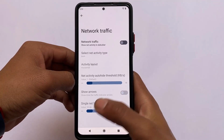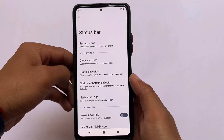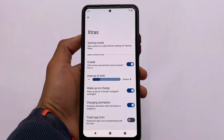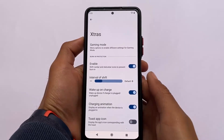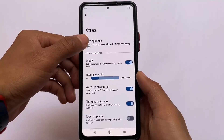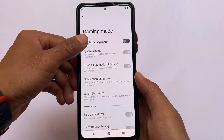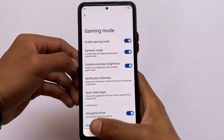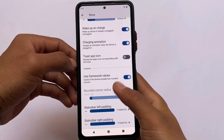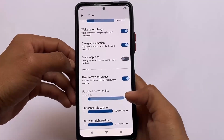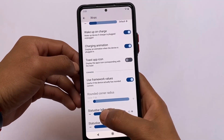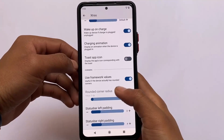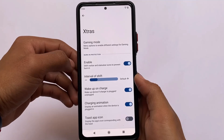Traffic indicators are also available — you don't need any separate app to use them on your device. In the Extras option, gaming mode is available if you were looking for that. There are also other extra customizations like padding for the status bar on the left or right. Things are pretty much the same as other custom ROMs; I'll try to compare it with Cherish OS and some other customization-based custom ROMs.